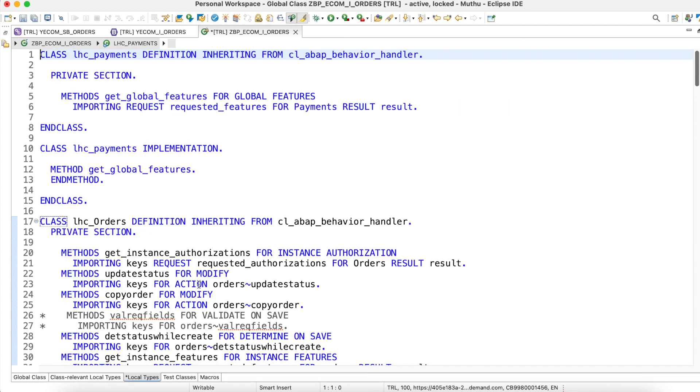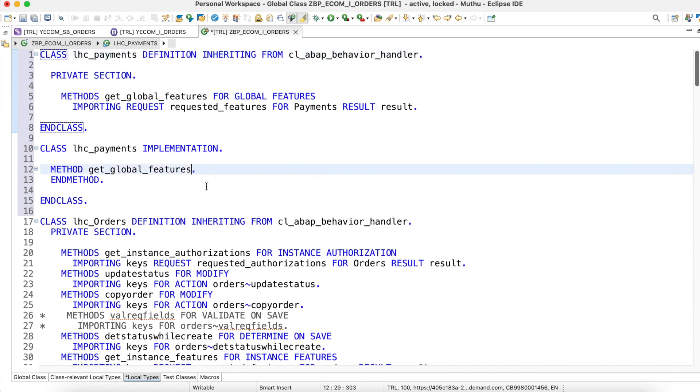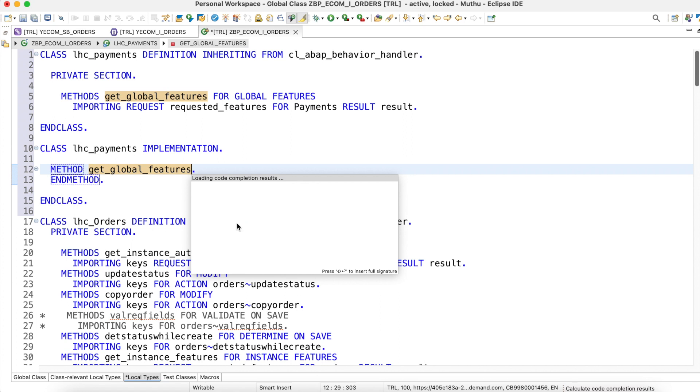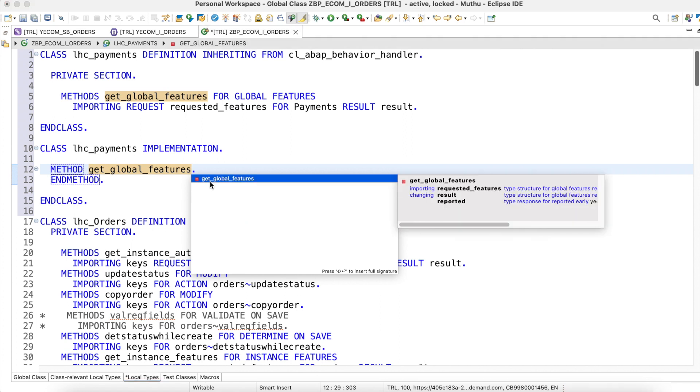I will add the method, so it quickly added the method for me in the behavior implementation class. What are the parameters for this global features? If we check for importing, we are having in our requested features, and result is the changing parameter, and reported is the changing parameter.